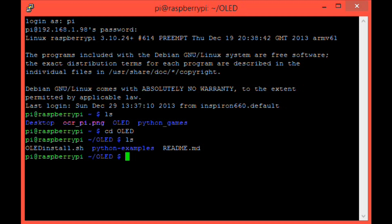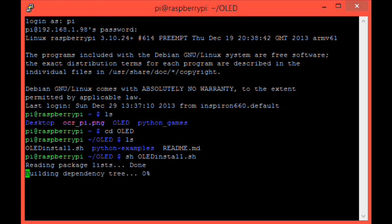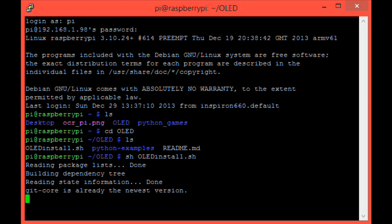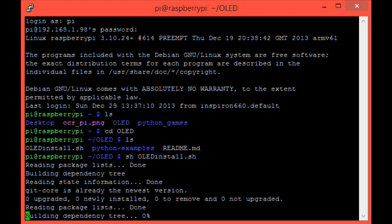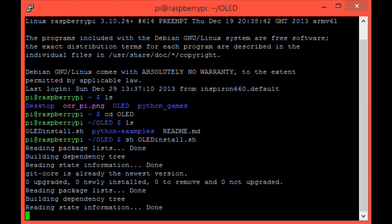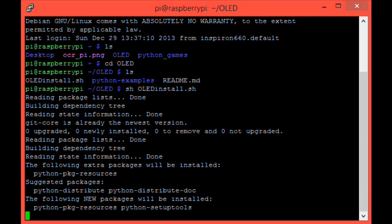Before we can use any of the stuff that we've just downloaded, we will need to run that. So we can run that by typing sh oled_install.sh, and then hit enter. And we should see scrolling lines of text as the necessary software is installed. So I'm going to wait for that to finish, and I'll come back in a second.